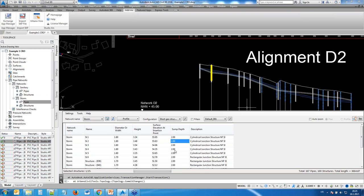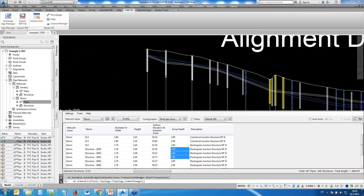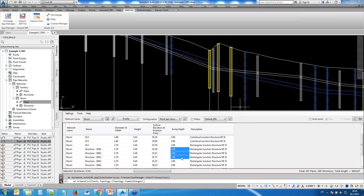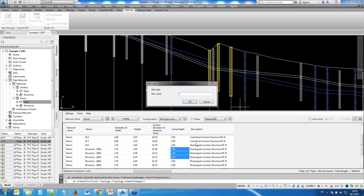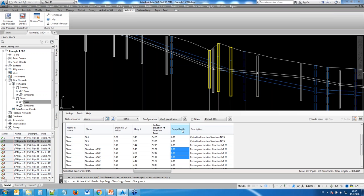You can also edit numerical values such as depth. Just type in a new value, and since Civil 3D is dynamic software, whenever you change something with Visio, Civil 3D automatically updates everything — the profile is automatically updated as well.